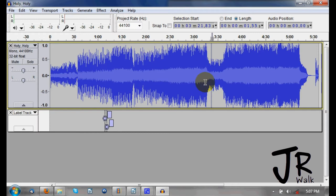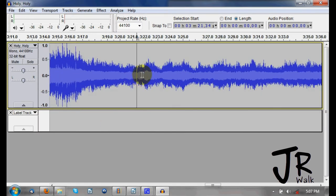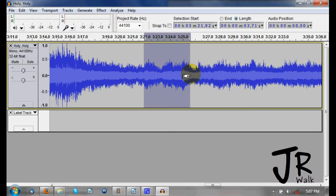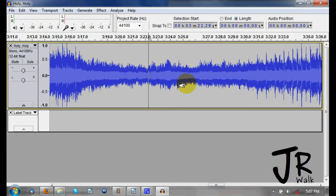Now I'm going to zoom into a selection with Control+E and I want to delete something. I click, left-click and drag, and let go. When I hit the Delete key, it deletes that section. If I do that again — select something and hit Delete — it deletes it.